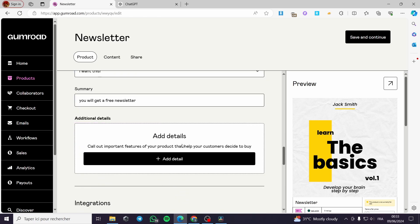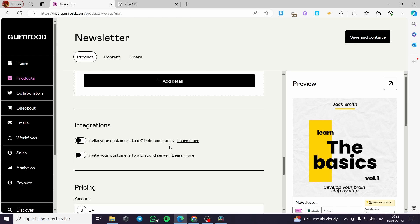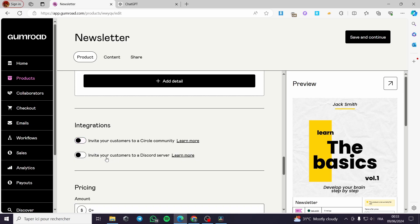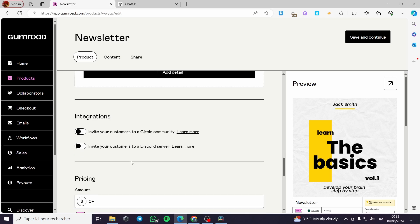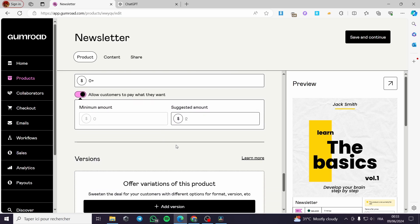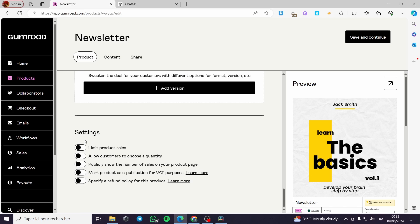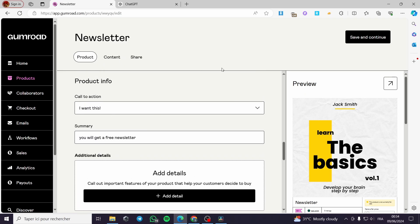For additional details and attributes, it is up to you. For integrations, you can invite customers to a Circle community or a Discord server. The pricing is zero. I'll allow customers to pay what they want. You can add product variants. In settings, you can limit product sales, allow customers to choose quantity, publicly show number of sales, mark the product as a publication for VAT purposes, and specify a refund policy. Since it's free I'm not adding a refund policy.